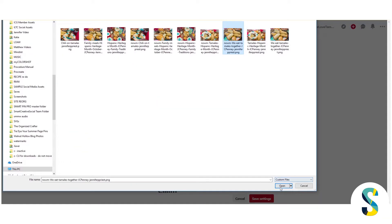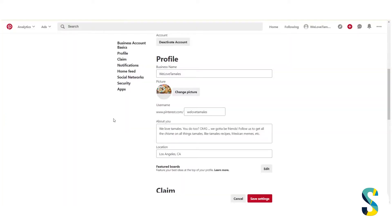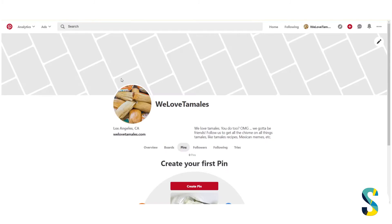Because I'm doing tamales, I'm going to look for a picture of some tamales from my hard drive. Once you have your picture chosen, go ahead and click Save Settings, and then you can go over to your profile to see what it looks like. Here I've got a picture of tamales as my profile picture.